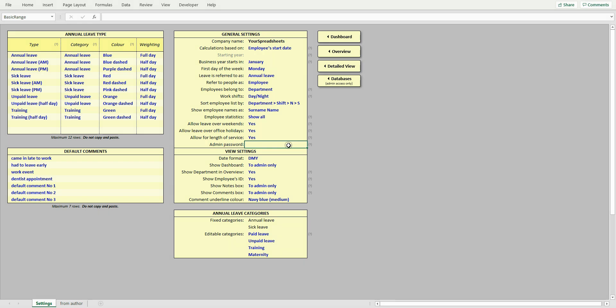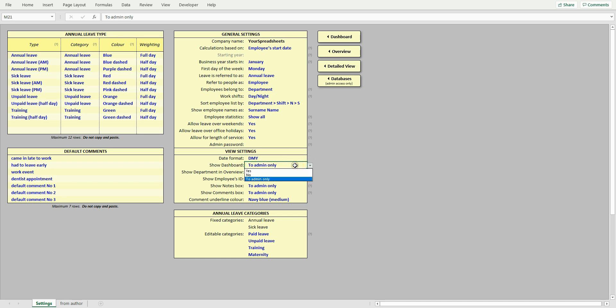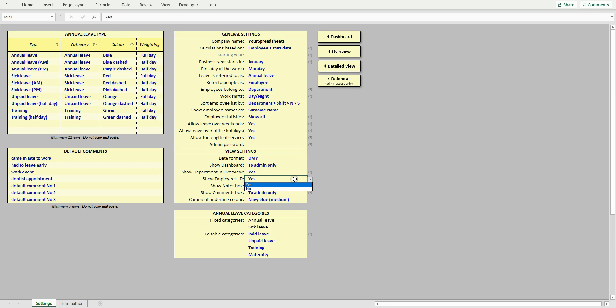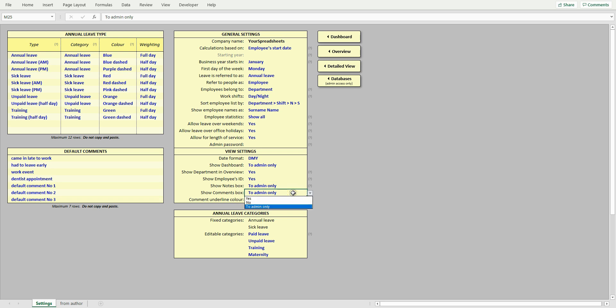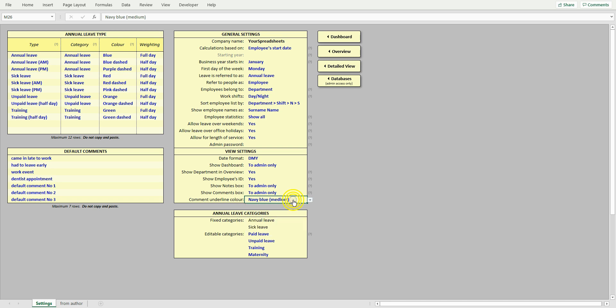In the next cell, you can change the date format. Choose between day month year and month day year. Here, you control whether the dashboard is to be visible to your employees or to admin only. Whether departments are to be shown in the overview. Whether to show employees ID. Whether employee notes are to be visible to your employees or to admin only. Likewise, with leave comments. You can also choose color and thickness of comments underlined. And on the left here, you can customize default leave comments to suit your needs. And that is all.